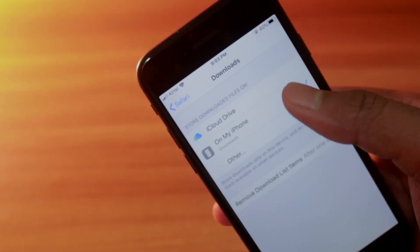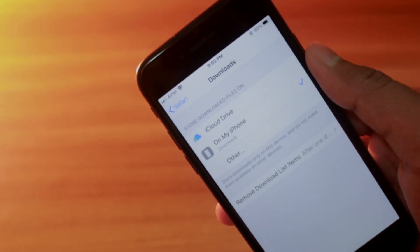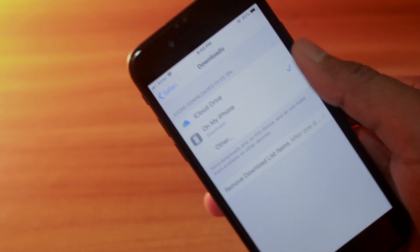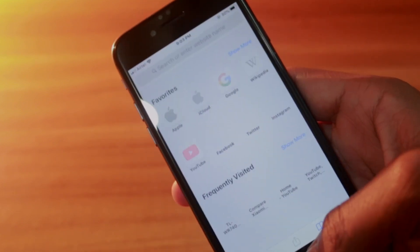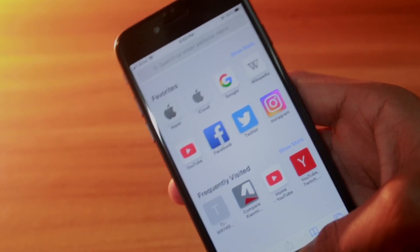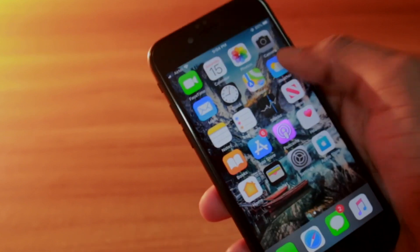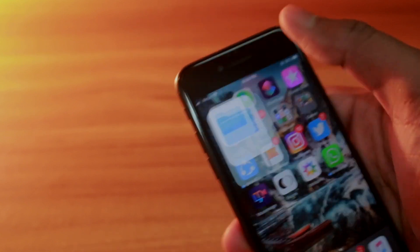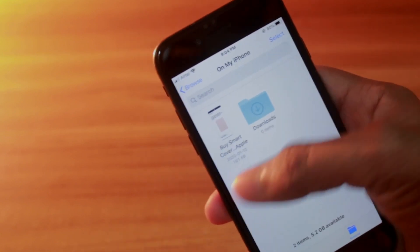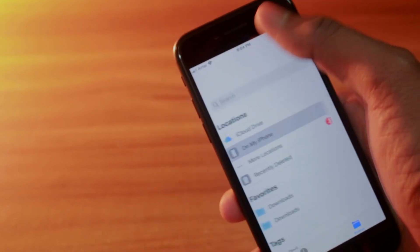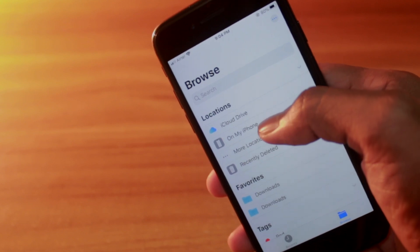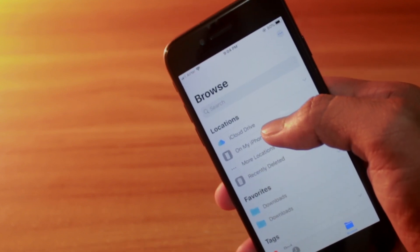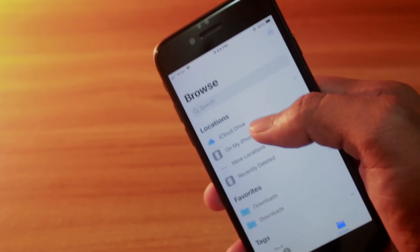After going into Safari, scroll down to find the Downloads section and tap on it. Change it to 'On My iPhone' and after that every single download you do from Safari will be saved on your device.